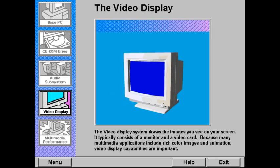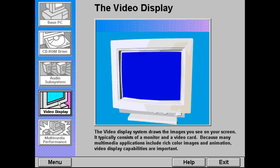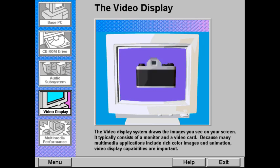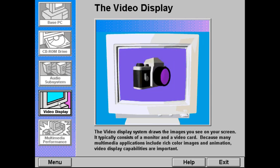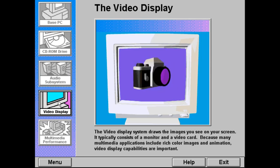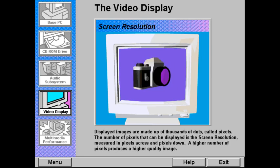The video display system draws the images and animation you see on your screen. It typically consists of a monitor and a video card. The capabilities of the video display in an MPC are important because many multimedia applications include rich color images and animation. The image you see on the monitor is made up of thousands of colored dots called pixels, short for picture elements. The number of pixels that can be displayed is called the screen resolution.